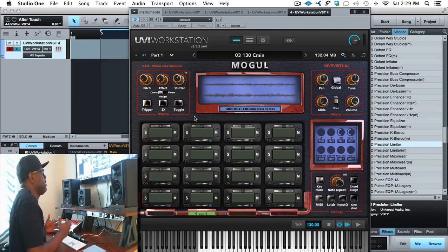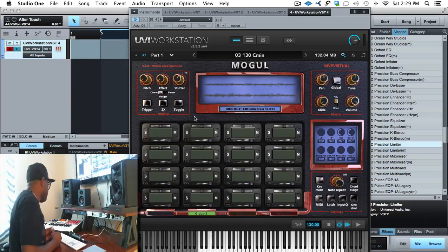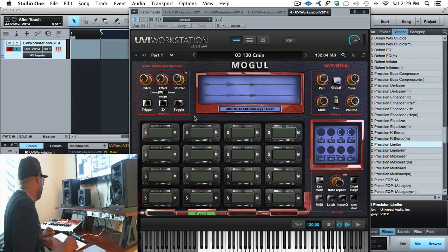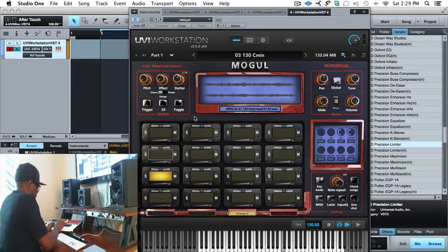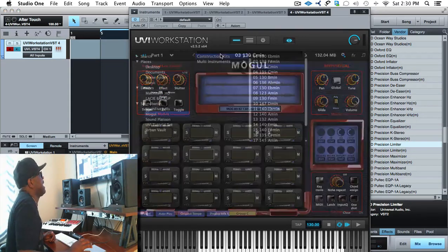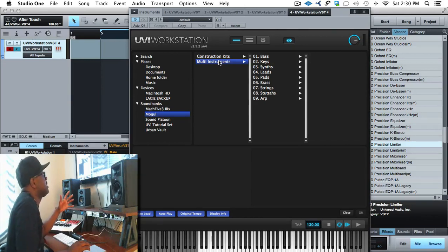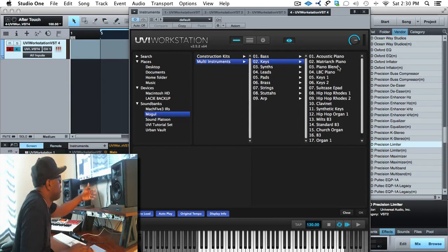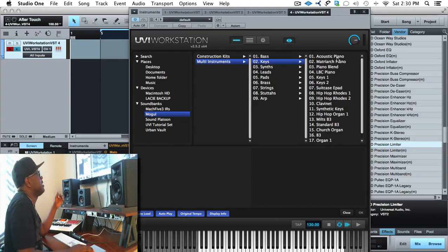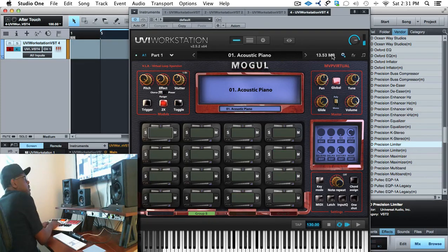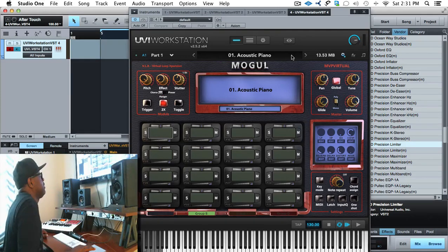As you can see, I can play these melodies the way that I choose because you have one-shots, riffs, and loops — you can do a lot of different things. I want to flip over and show you some of the multi-samples. In the multi-sample instruments section you have nine different categories: bass, keys, synths, leads, pads, brass, strings, stutters, and arps. If we go to some of the keys, you've got everything from pianos to Rhodes to organs, synthetic keys, hybrid keys. Let's pull up a piano.